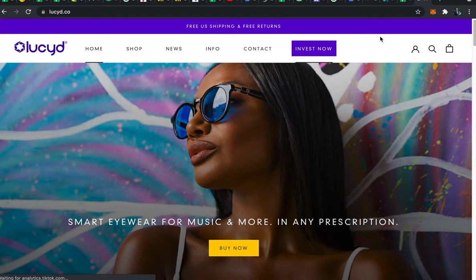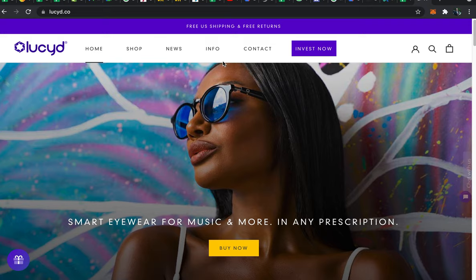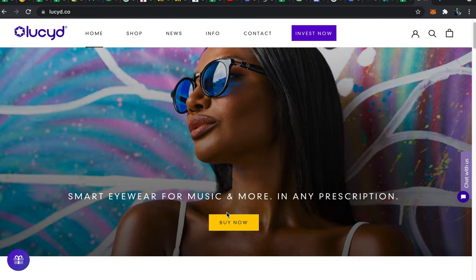Hello everyone, today I'm going to be showing you how to order custom and prescription lenses on lucid.co. First head to our website and then hit the Buy Now button to go to the product page.